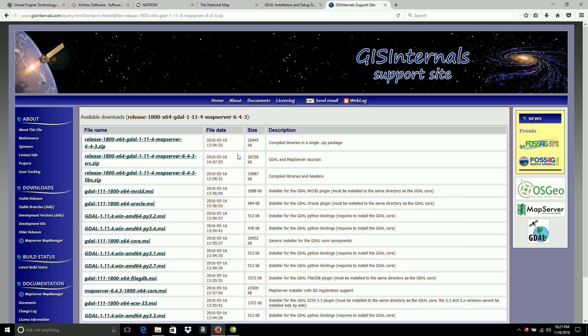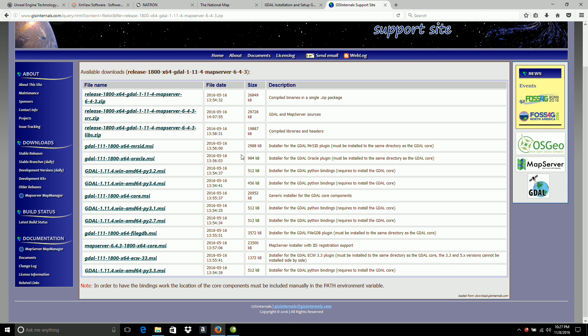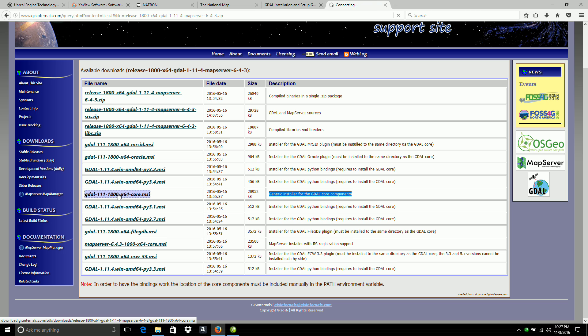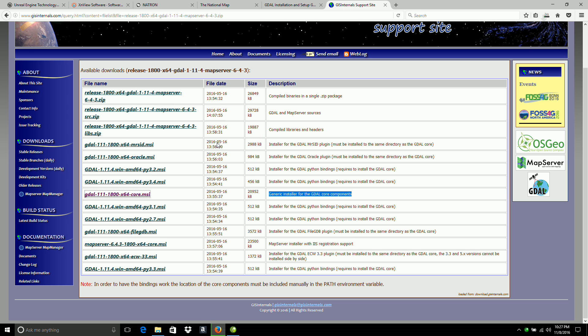It'll take me to the true download links. What I want is the generic installer with the core components. So I'll click on that. Save the file. And it'll take a few seconds to download that.